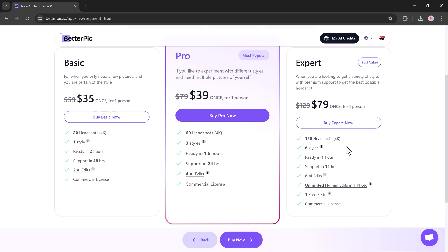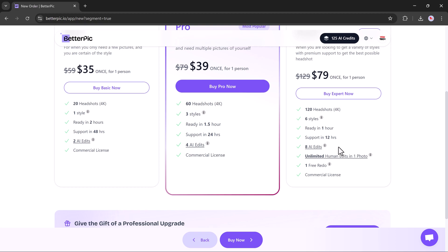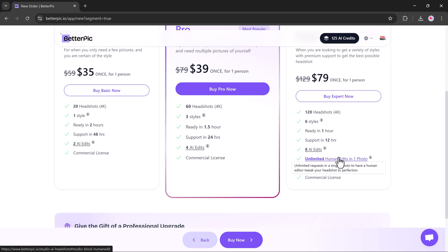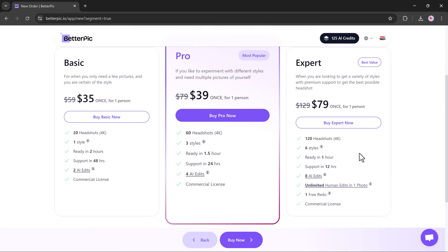Finally, there's the expert plan at $79, which is ideal if you want the best variety and fastest results. With this plan, you get 120 high-quality headshots in six different styles, delivered in just one hour.